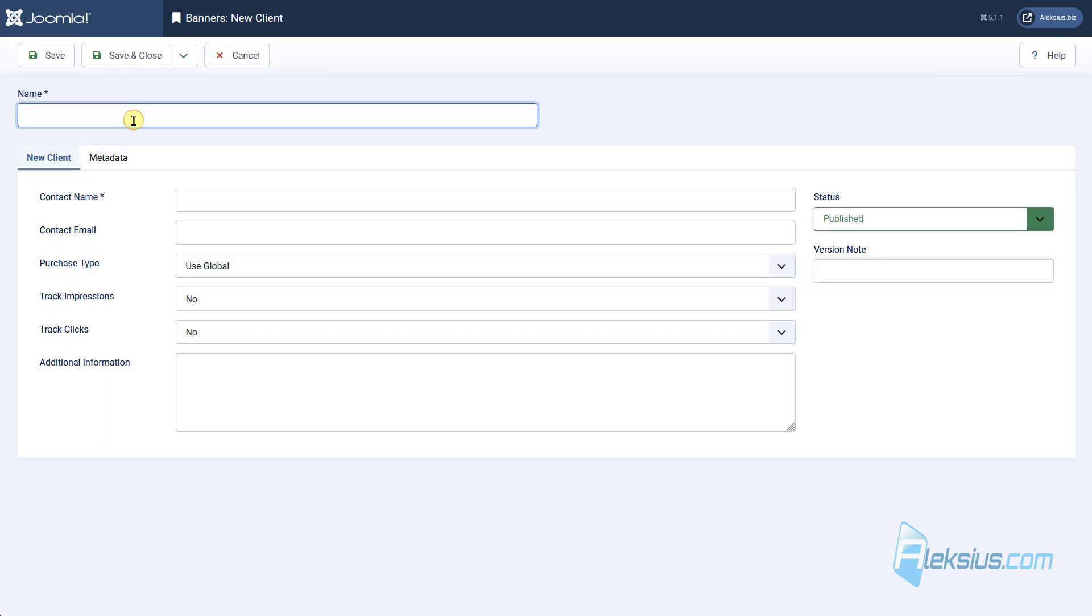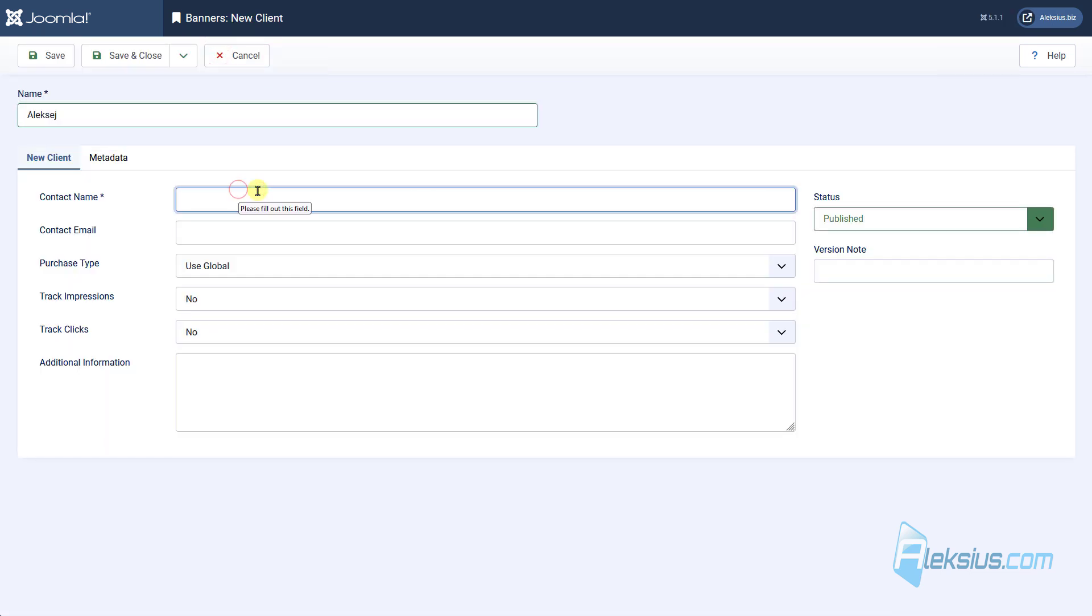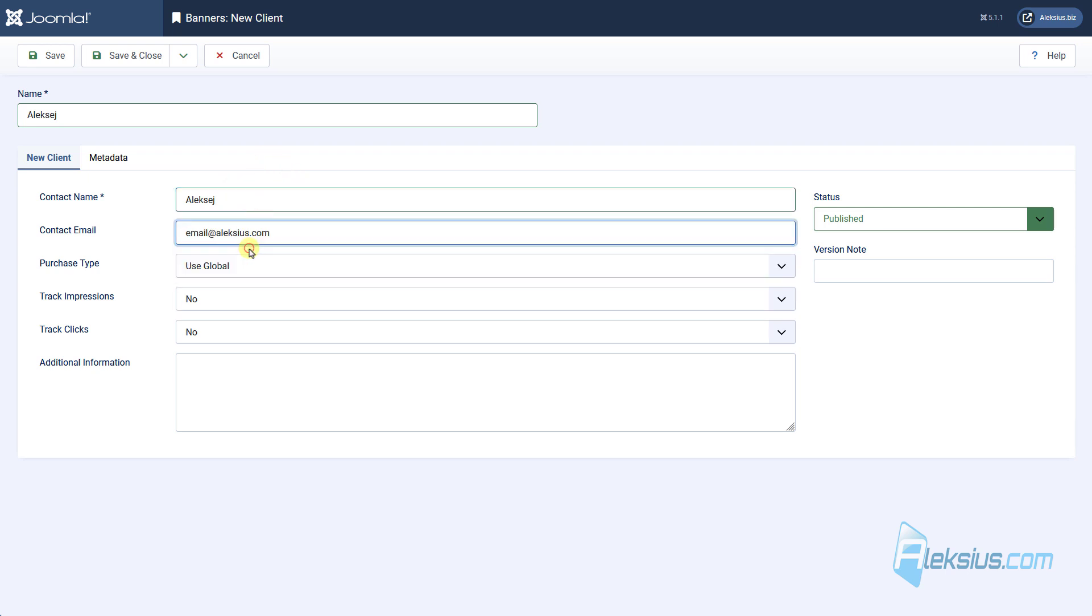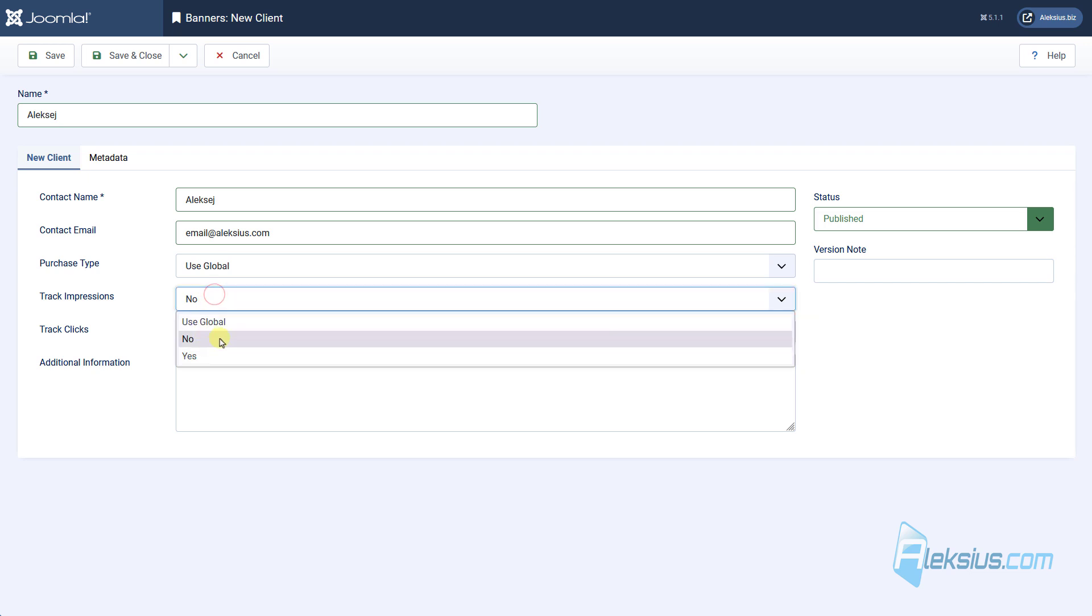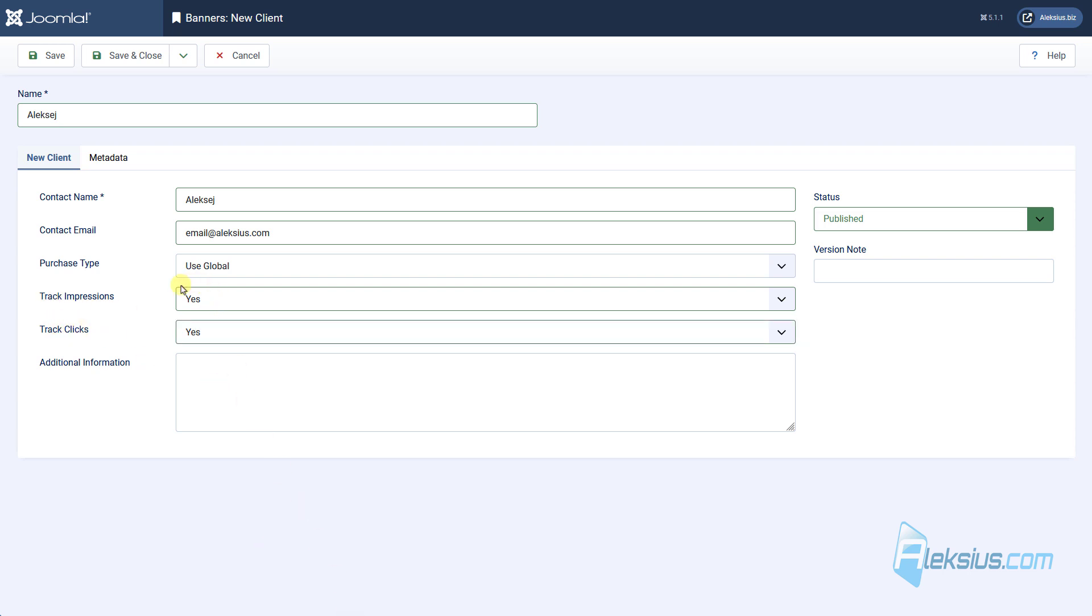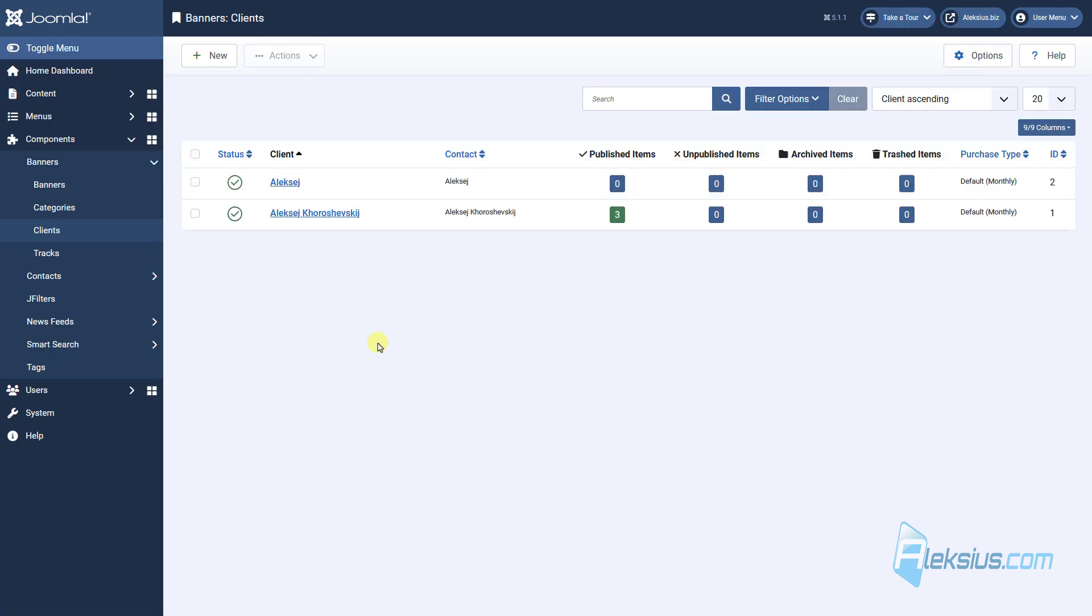Create new client with contact name. You can enter contact, email. I strongly advise you to enable these settings to track impressions and clicks. If you enable them you can track the data about clicks and impressions you can find here.